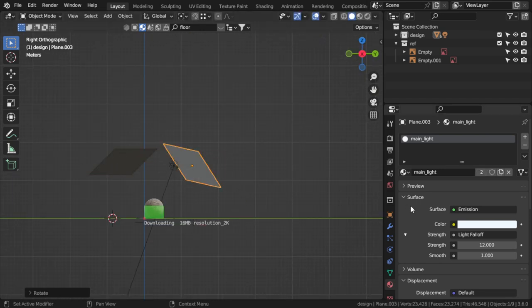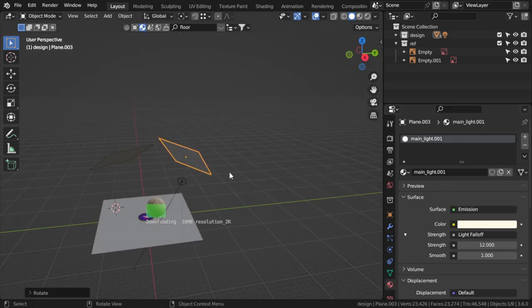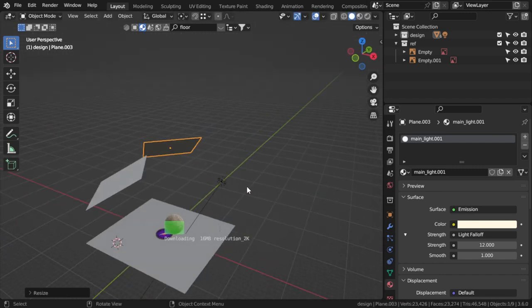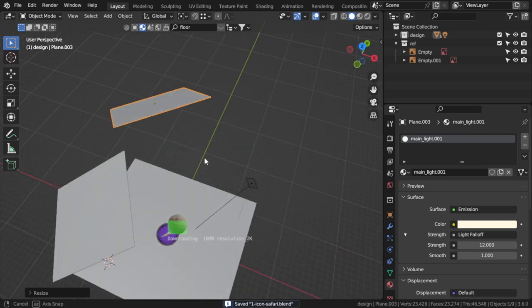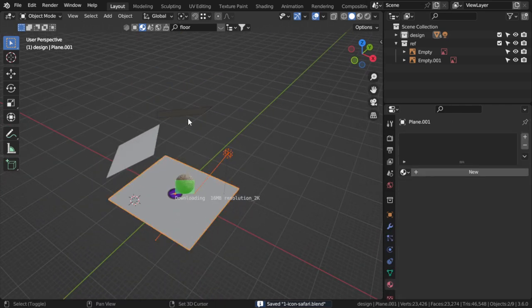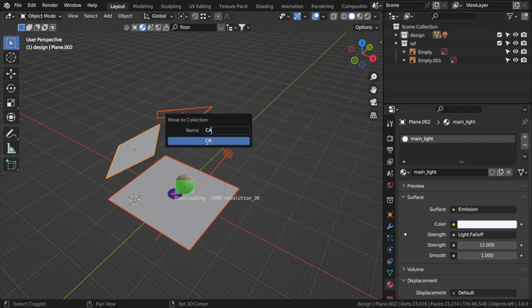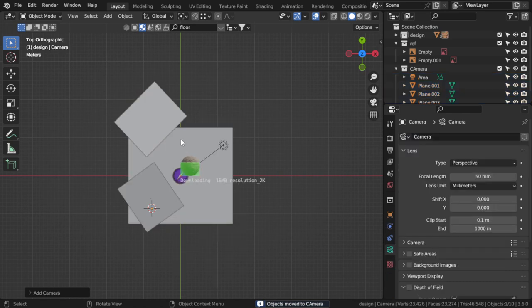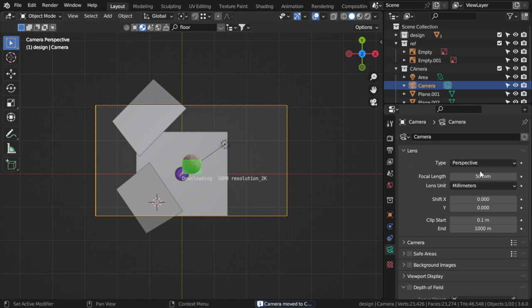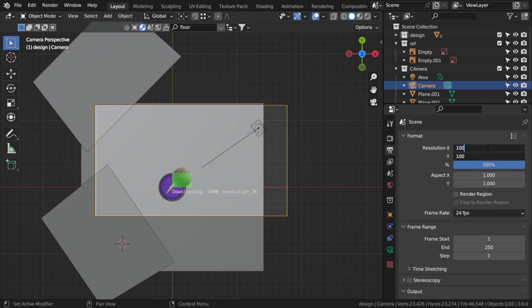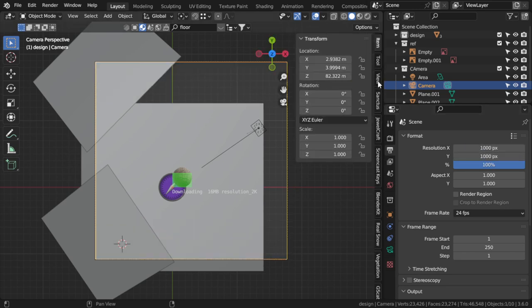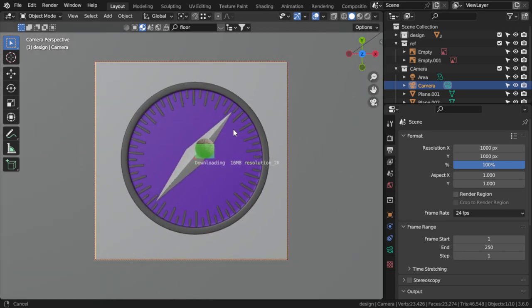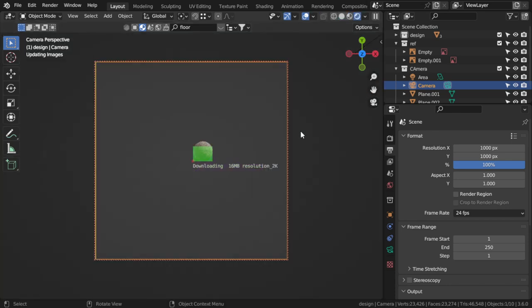It will be rotated. Here we are, that's fine. So I will select all of that and move to camera collection. Rendering is very simple. I will add the camera. I will press Ctrl+Alt+0 and make the camera focal to be 100. It will be square, of course. We will make multiple renders and set camera to view. Here we are, we can render now to see what we will get.